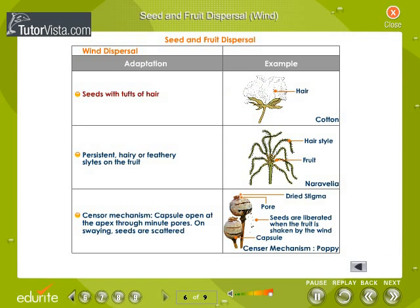Some seeds have tufts of hair. Persistent hairy or feathery styles on some fruits help them to get carried away by the wind. In the sensor mechanism, the capsule opens at the apex through minute pores. On swaying, the seeds escape out of the pores.